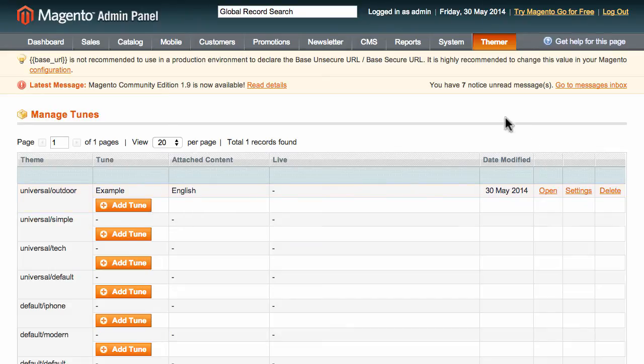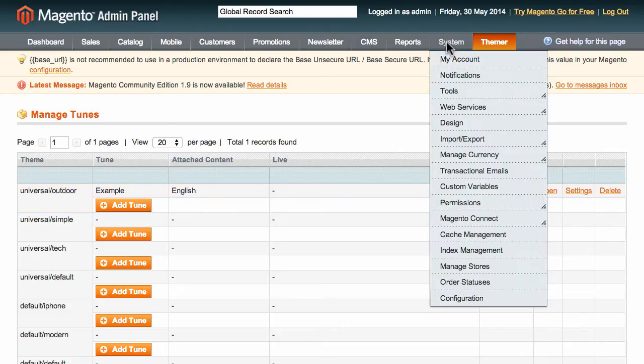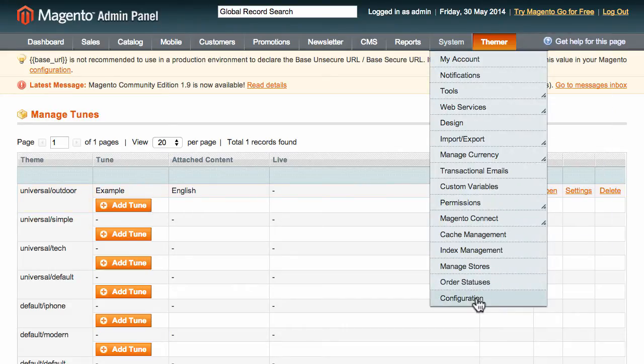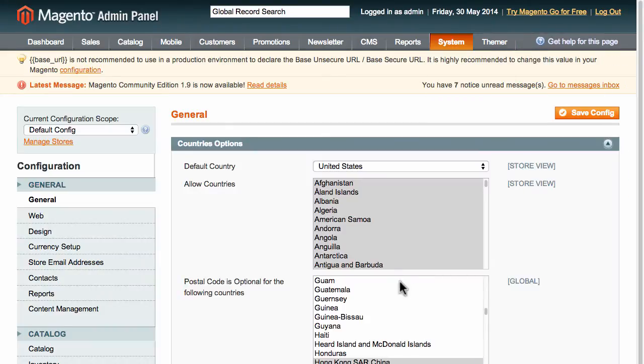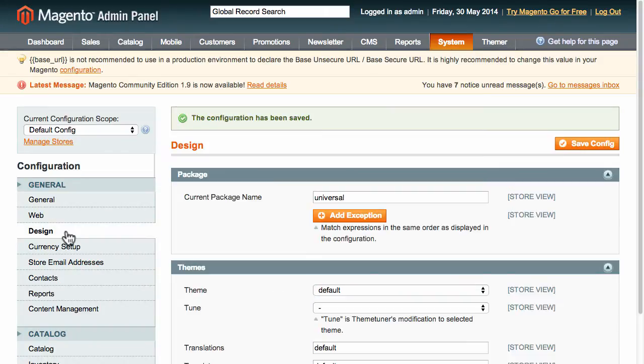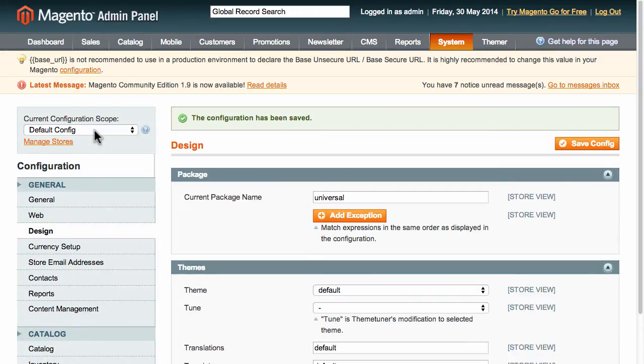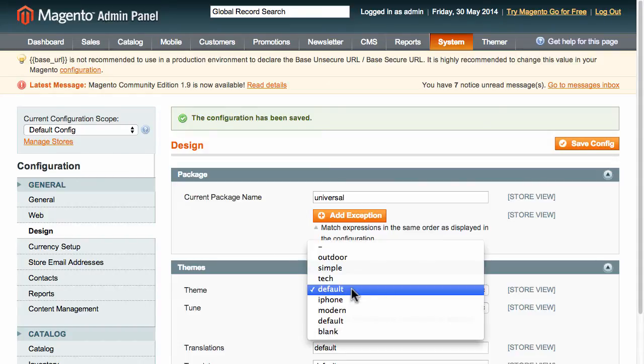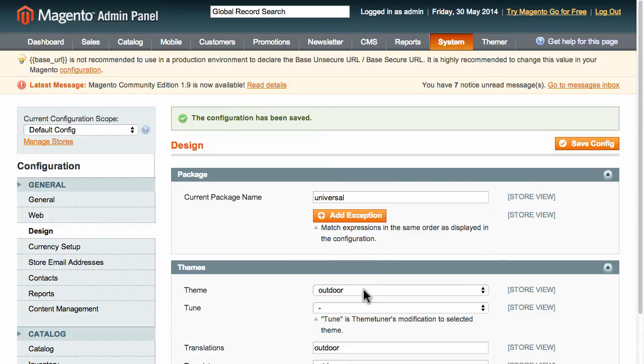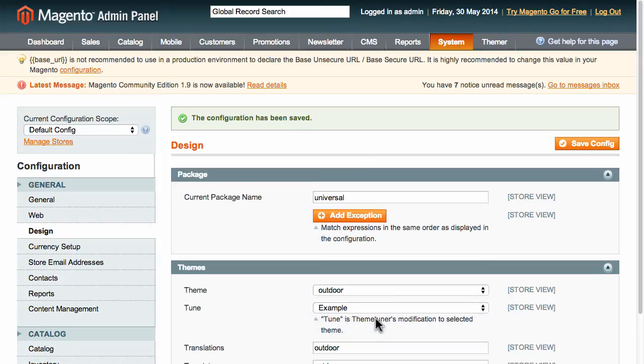Themes and tunes can be activated from the configuration area under the General Design tab. Just choose your store view, theme, and tune from the drop-down menus, and save your configuration.